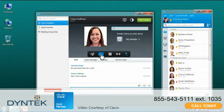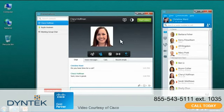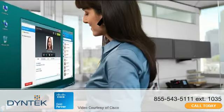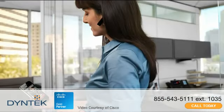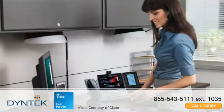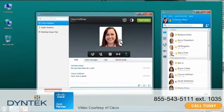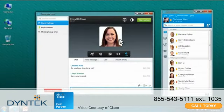You can even transfer calls from your desktop to your mobile phone without interruption. When you return to the office, ending the call on your mobile device transparently switches the conversation back to Cisco Jabber.